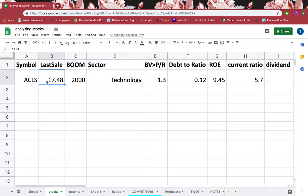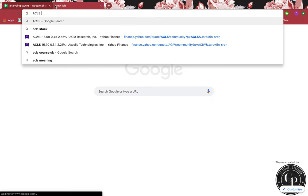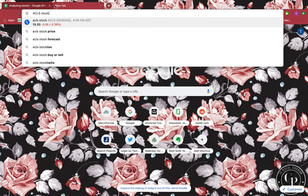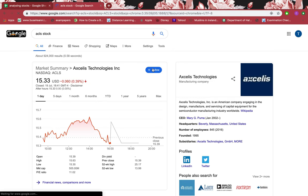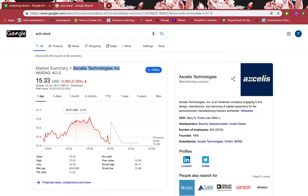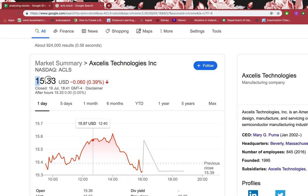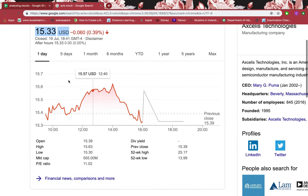In this tutorial I'll be going through ACLS stock with you. I'll just copy that and paste it in Google and click stock besides it. I just want to show you that the name is this one and that if I buy it right now it's $15.33 US dollars per stock.